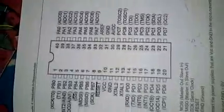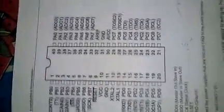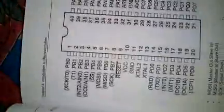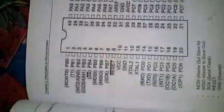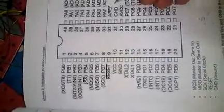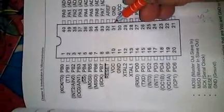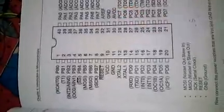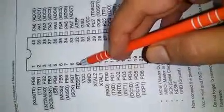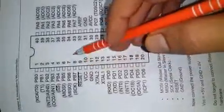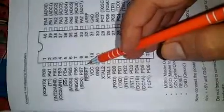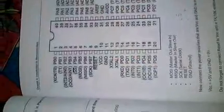We have a configuration of the Atmega32. Pin number 10 and 11 are VCC and ground, and pin number 30 and 31 are also VCC and ground. The reset bar pin requires positive power supply through a 100 ohm resistance for programming the microcontroller.